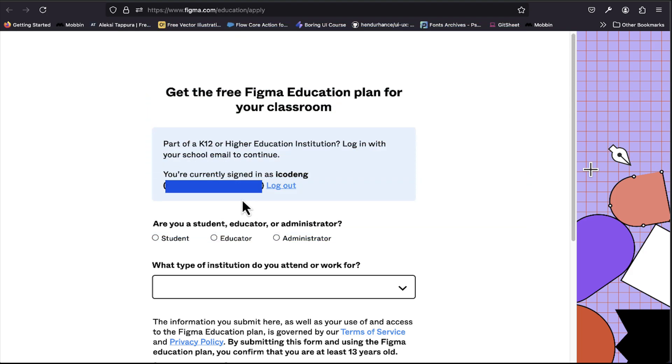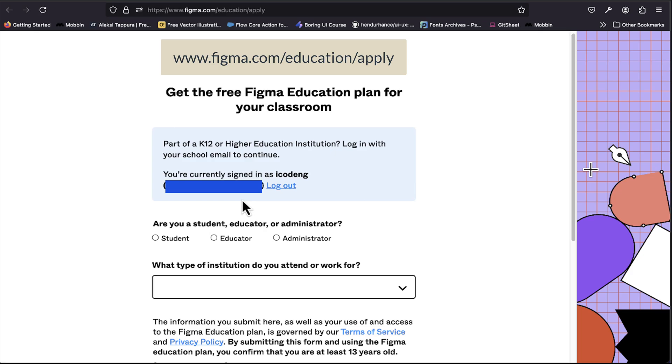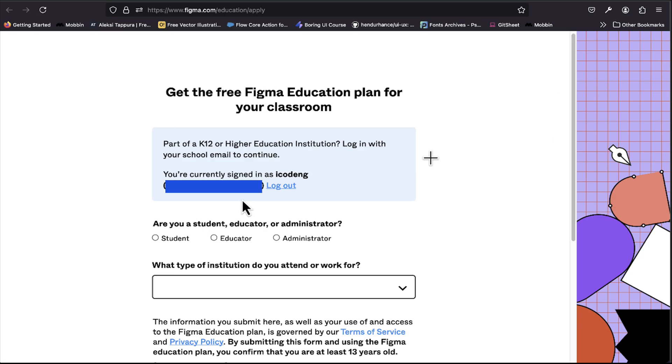To do that, we need to visit www.figma.com/education/apply. I'll be putting the link in the description below. Once you open it, if you're logged in, you get this page. If you're not logged in, you'll be prompted to log in to your account. It's going to redirect you to this page. Let's fill this up.